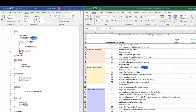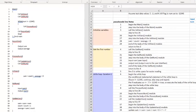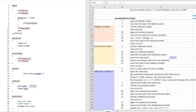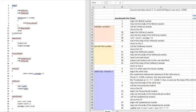Line four tells me to call the module getNum, so I skip to line 31 and begin the getNum module. At line 32, I enter the body of the getNum module. At line 33, I get input from the user, which is the value of the variable num. At line 34, I output the value of the variable num, so that the user can see what they've entered. At line 35, I reach the end of the body of the getNum module, so I return to where the module was called, which is line four.